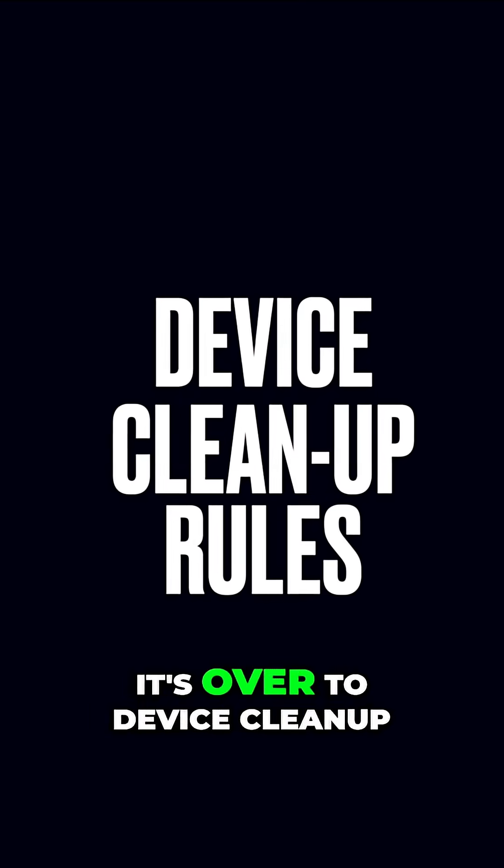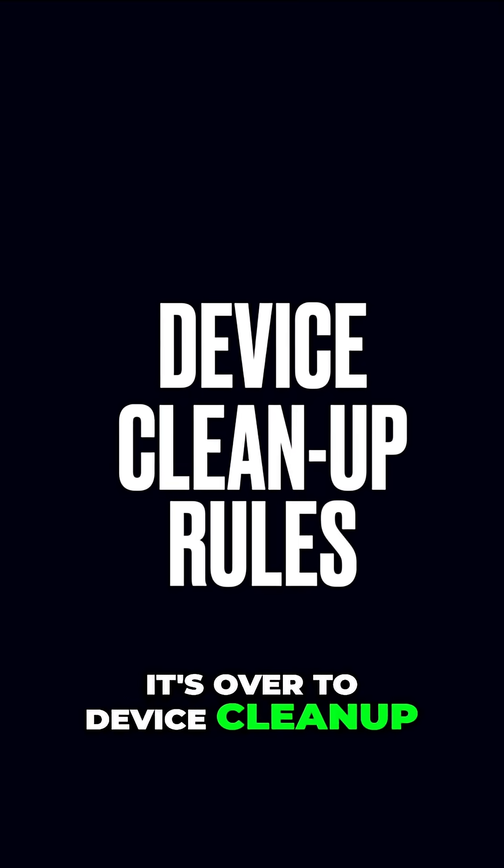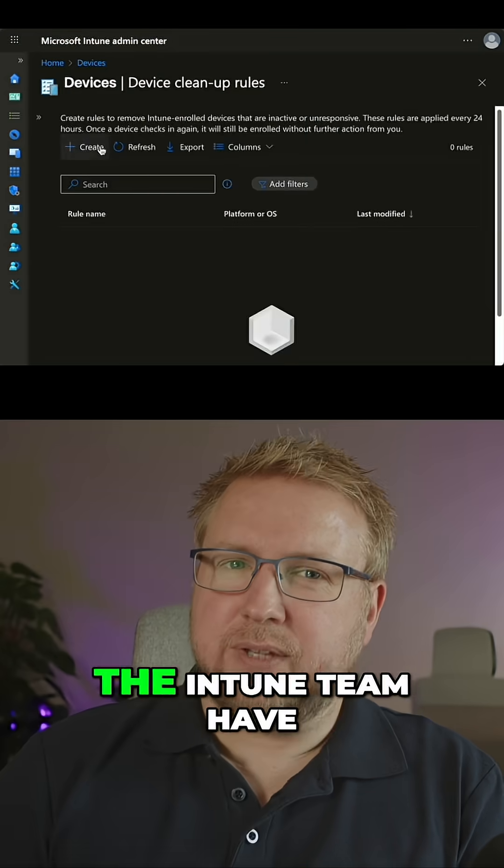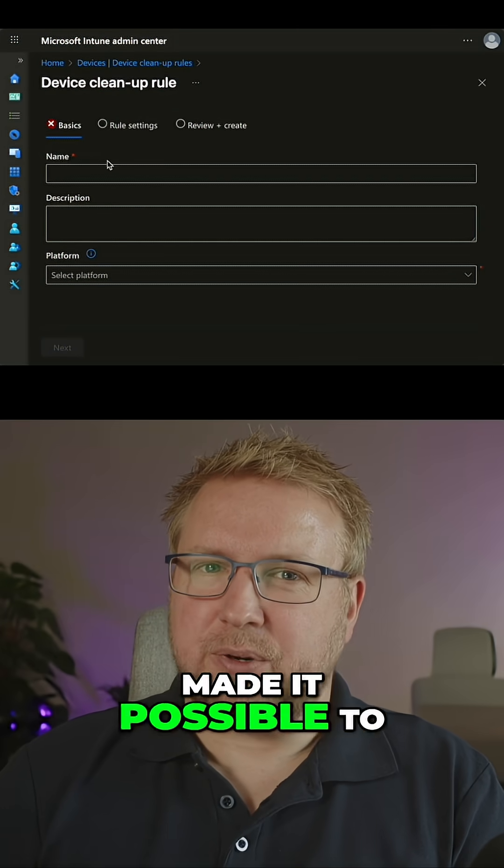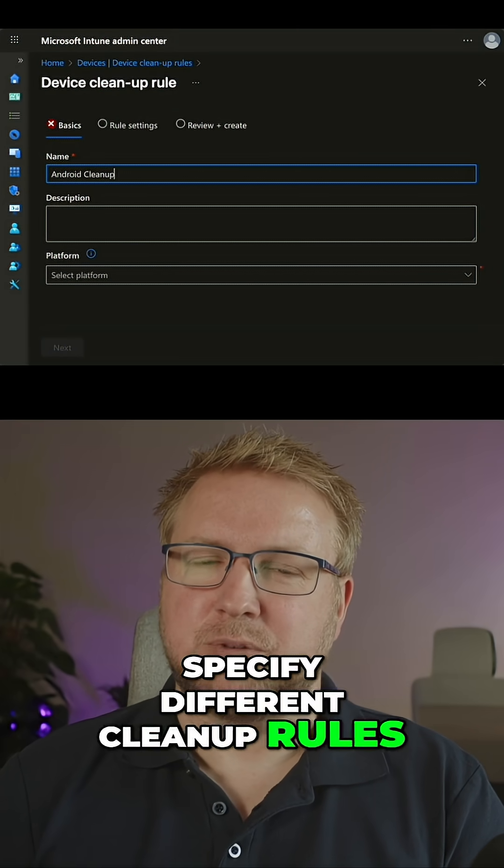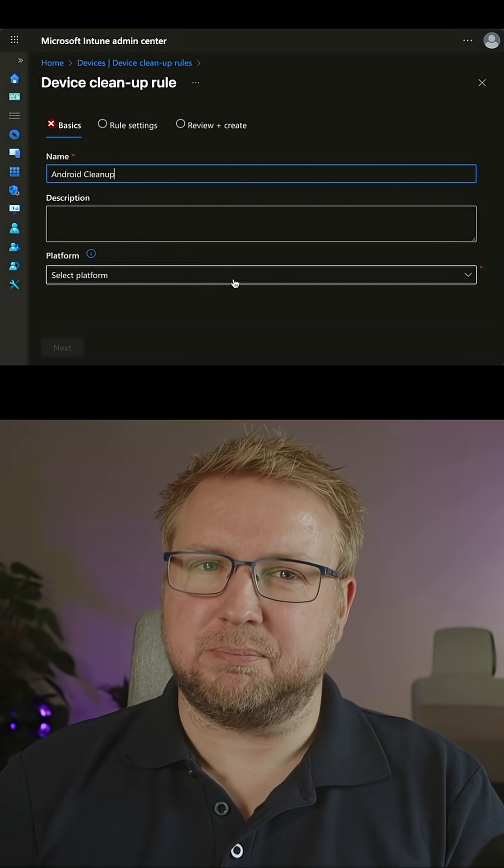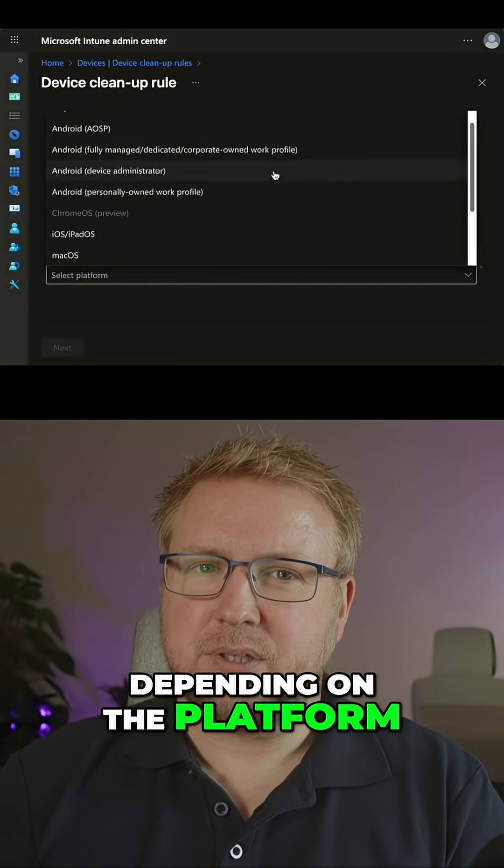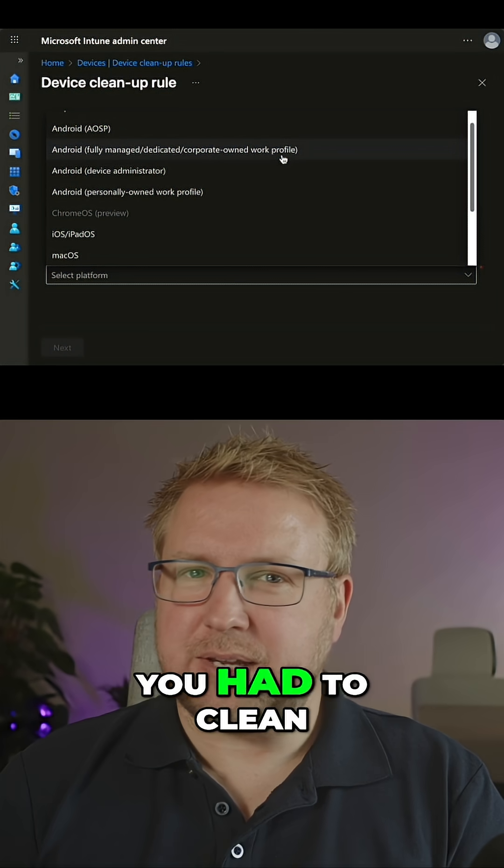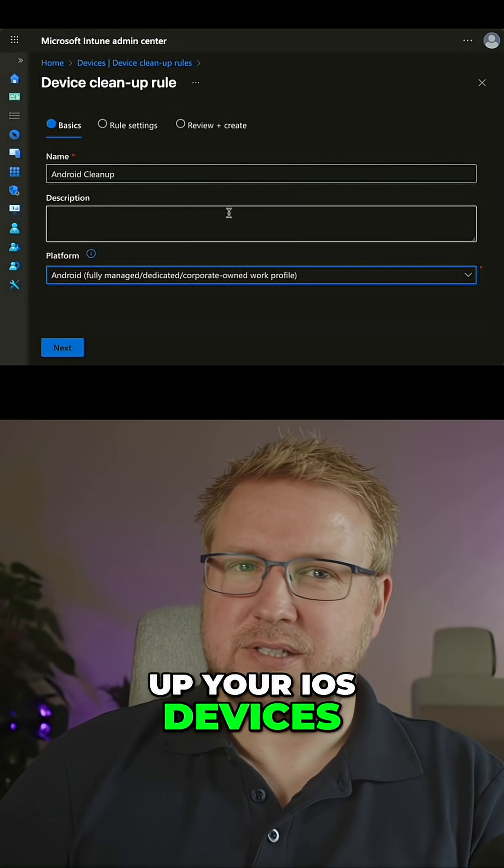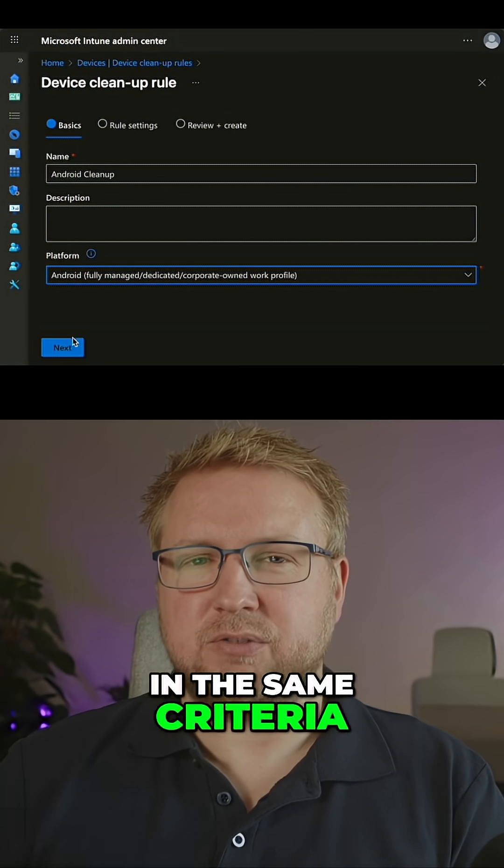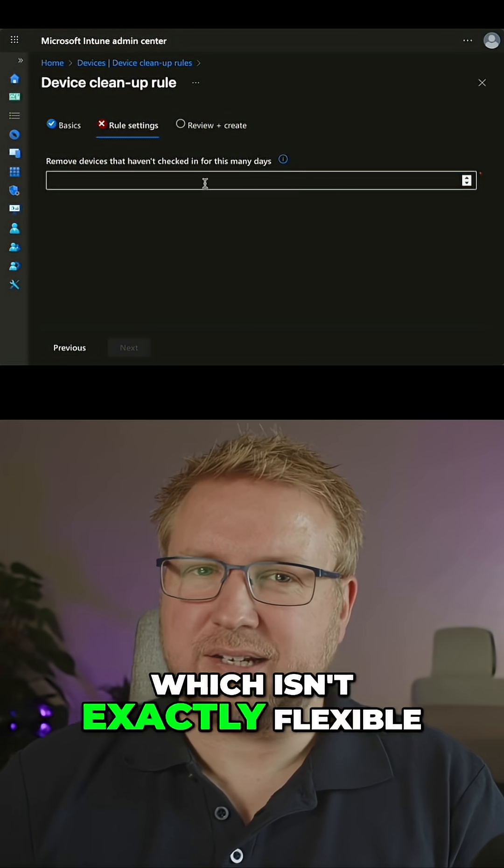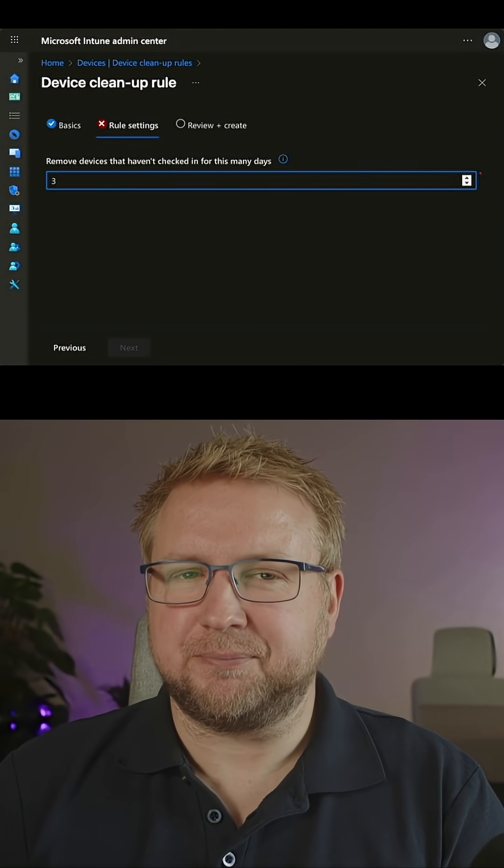Finally, it's over to device cleanup. The Intune team have made it possible to specify different cleanup rules depending on the platform. In the past, you had to clean up your iOS devices in the same criteria as your Windows devices, which isn't exactly flexible.